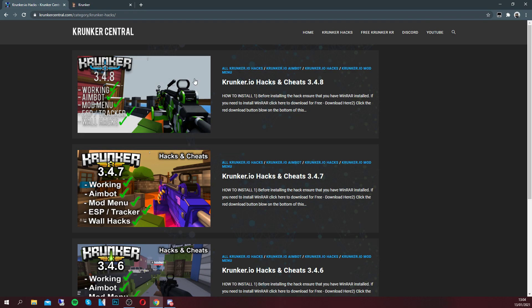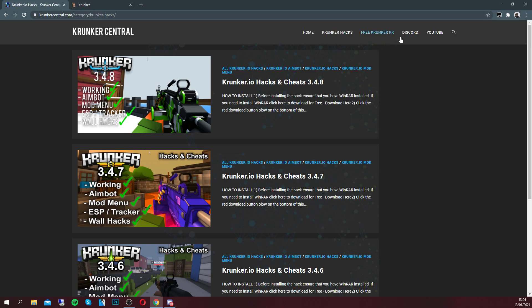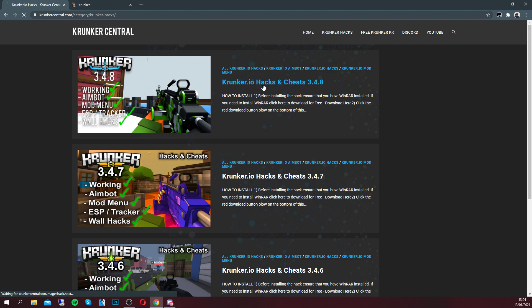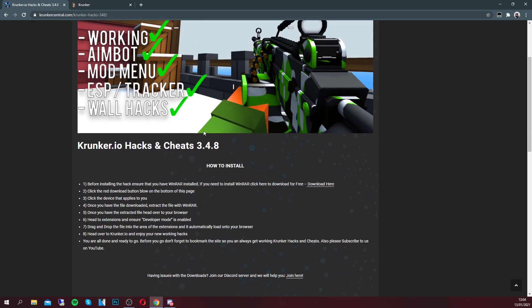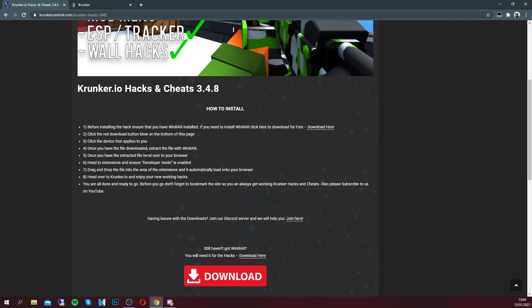We're going to click on the top one because that's always going to be the newest hack. Next time the game updates to 3.4.9 there will be a new hack on our website, so make sure you come and install it. You can bookmark the website or join our Discord to stay up to date. All you want to do is hit 'crunker.io hacks and cheats 3.4.8' and it'll bring you to the download page.